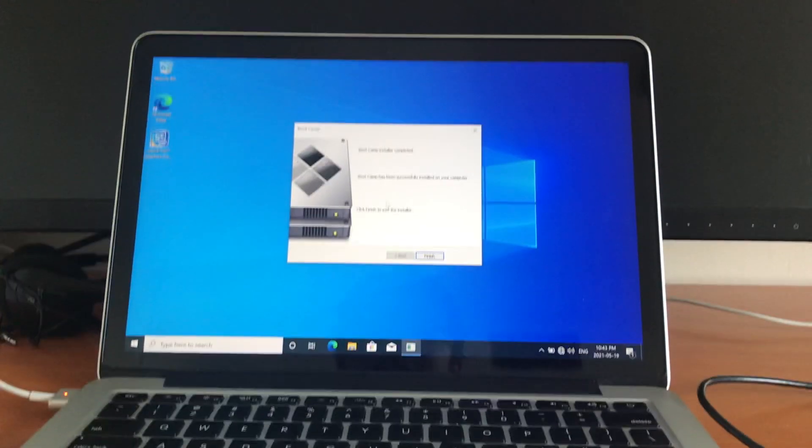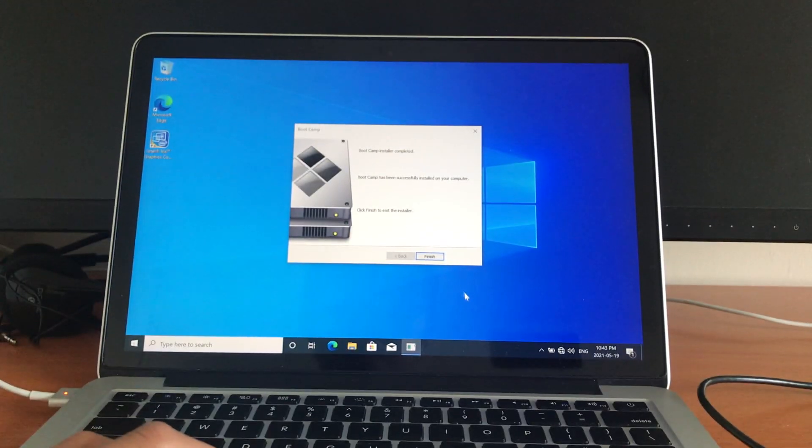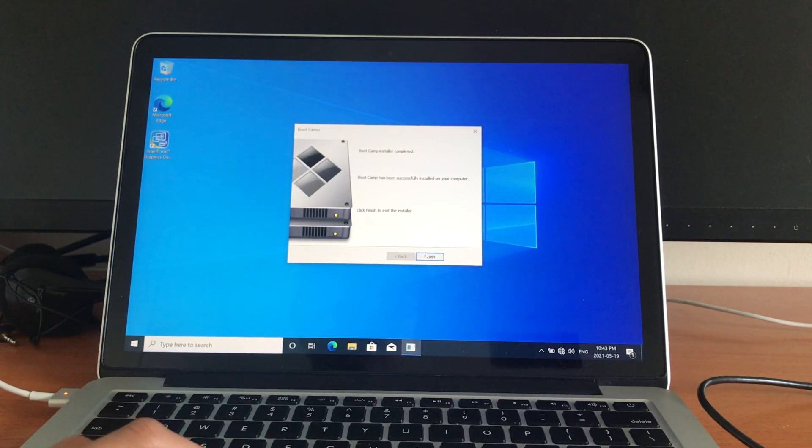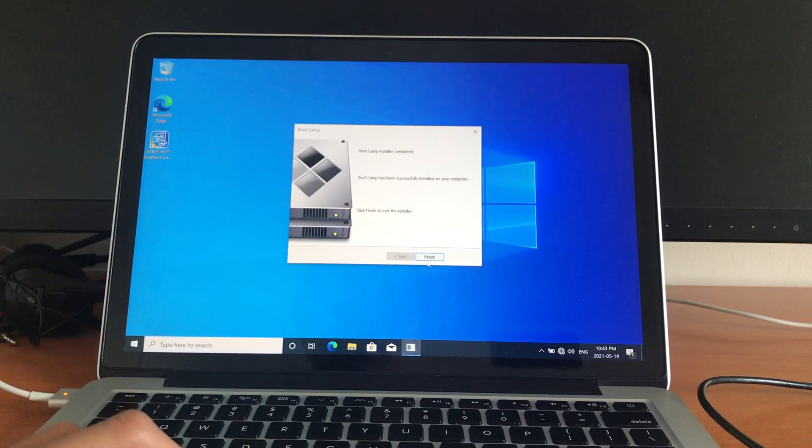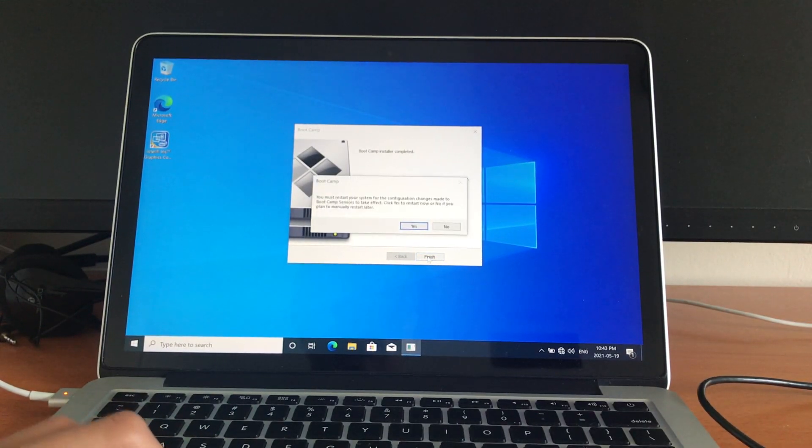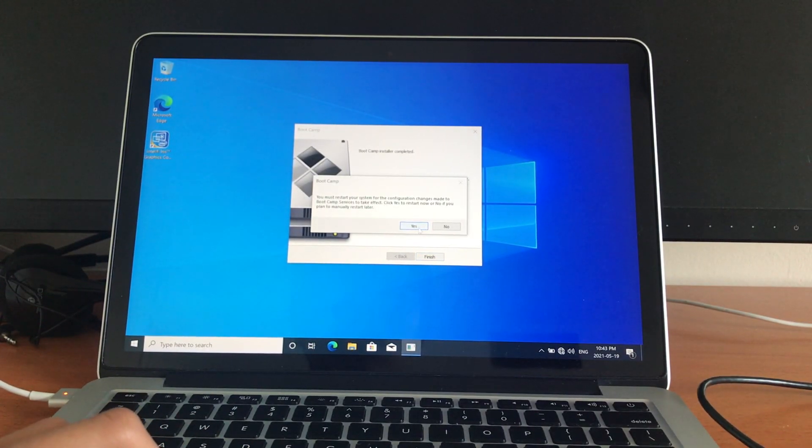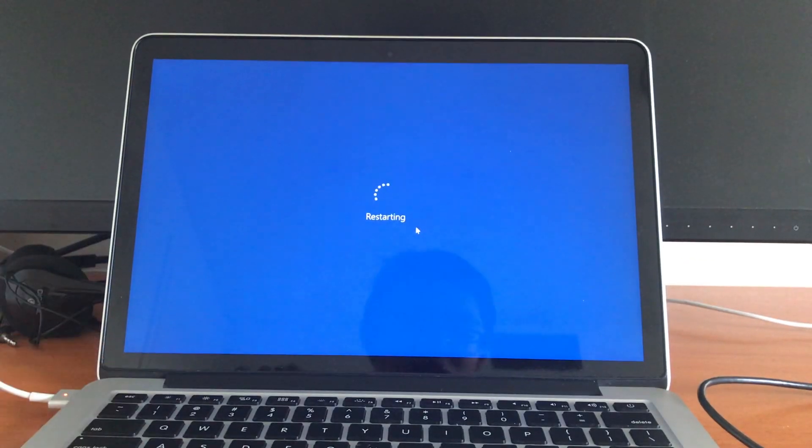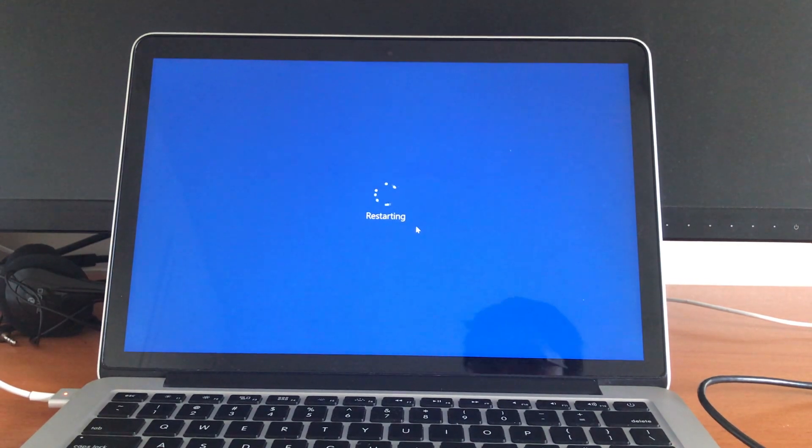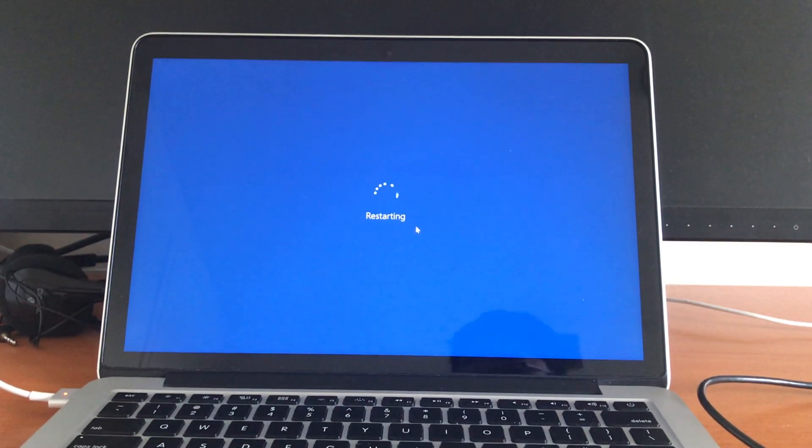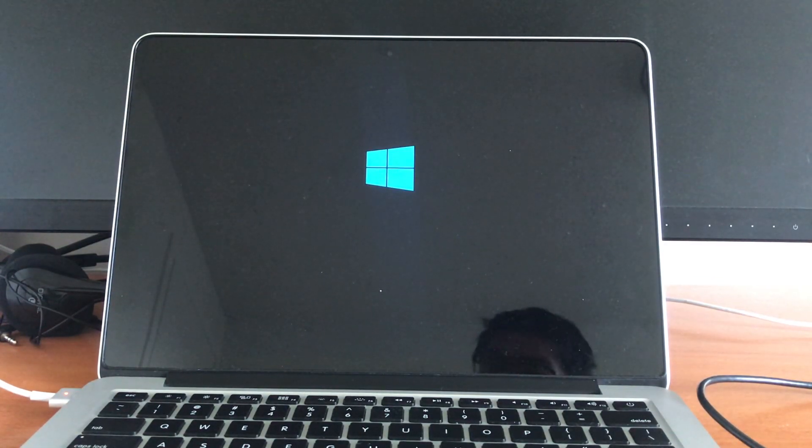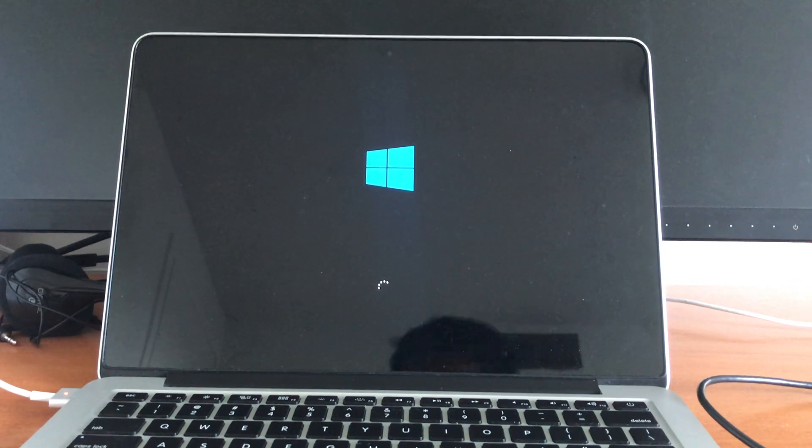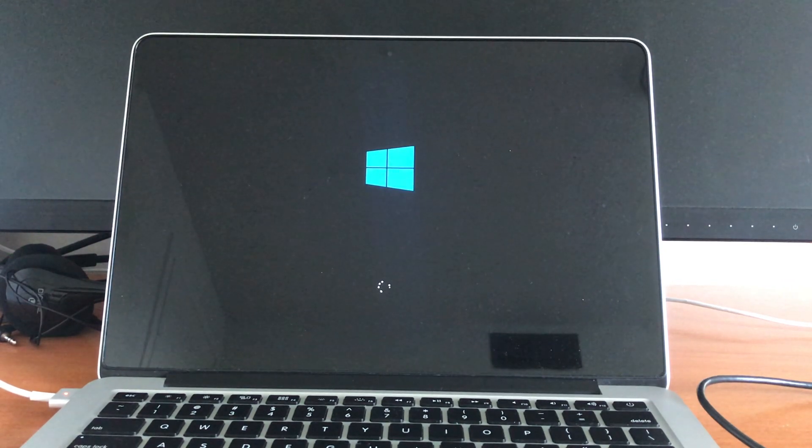And now it's done. Click finish, and there you go. It'll restart just one more time, and you now have successfully installed Windows on your Macintosh computer.